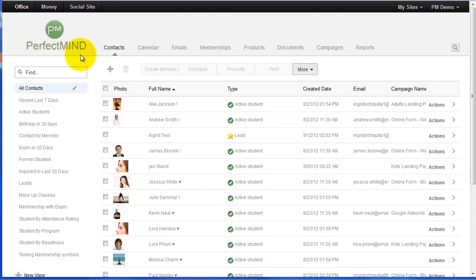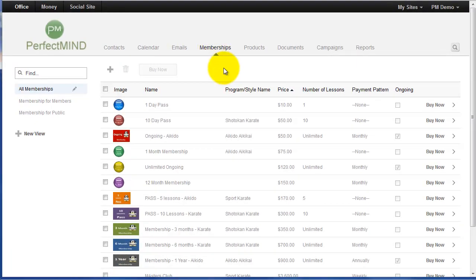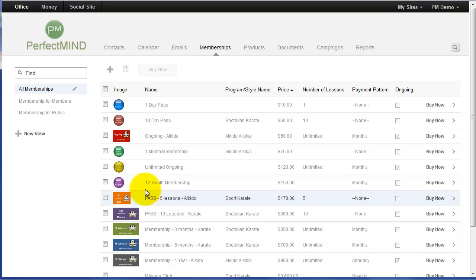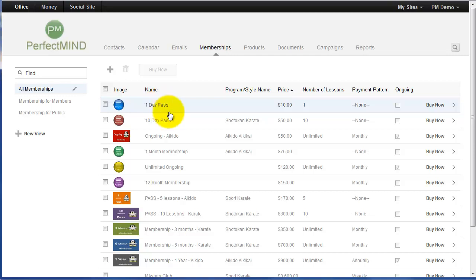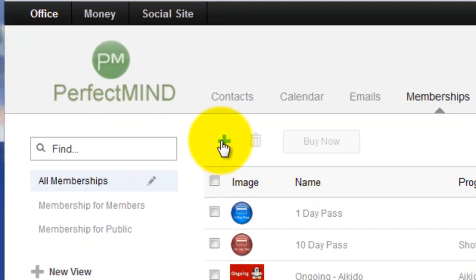Right now we are currently in the office and we are looking at our contacts. When we want to create membership templates, we would simply go to Memberships. We can see a list of memberships that have already been created for us. Some are right out of the box when you get PerfectMind — just basic memberships as examples — and you would go in here and create the memberships that you sell at your business. To add a new one, we simply click the plus sign.